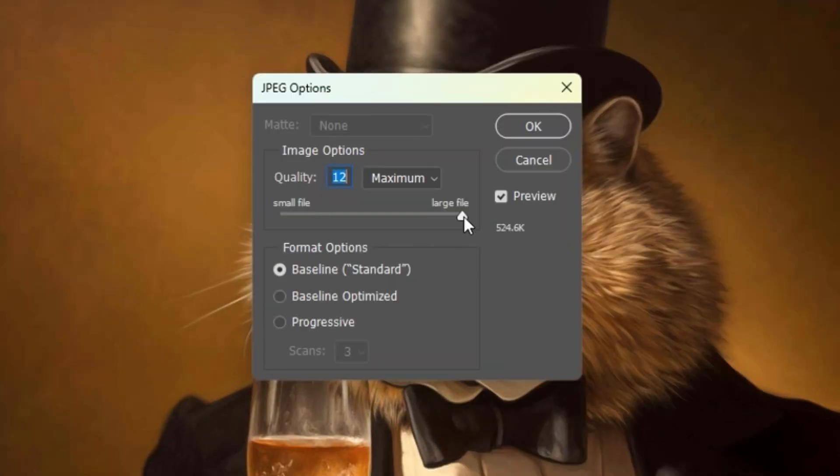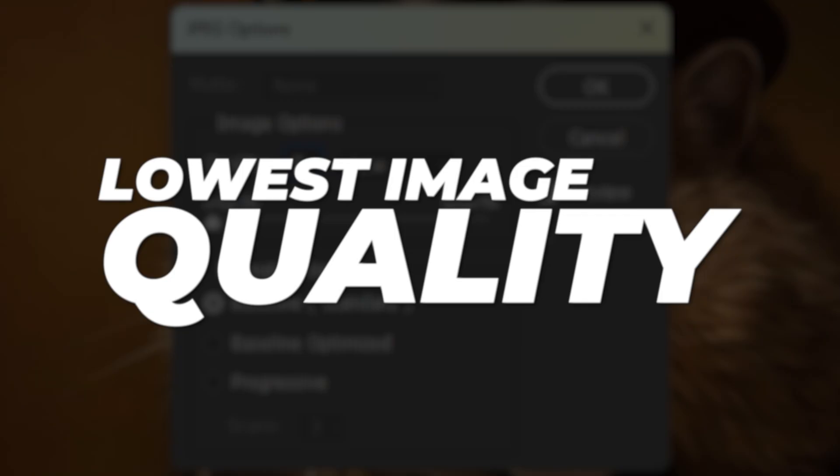Then you'll select the JPEG file type from the drop-down. Click Save, then you can adjust your target image quality using the slider.